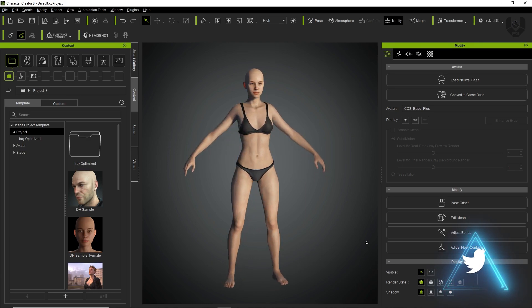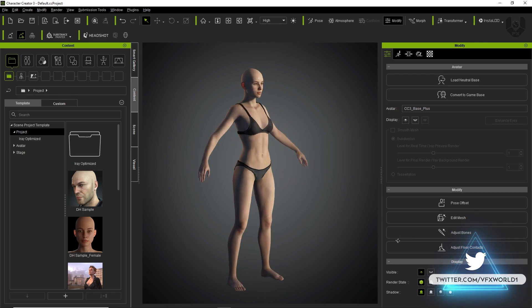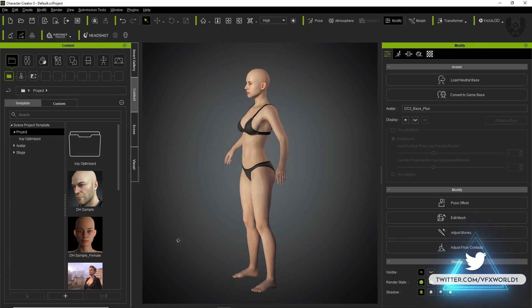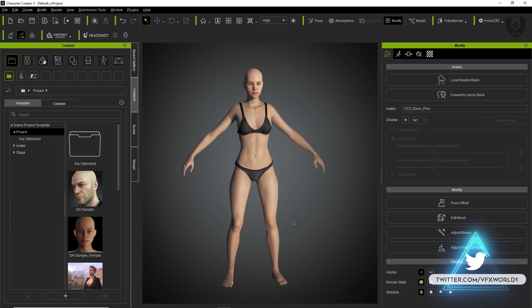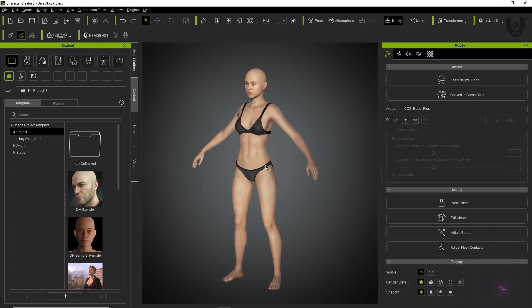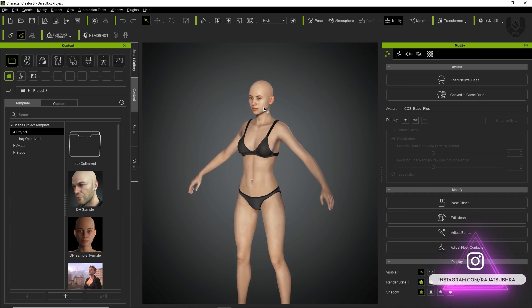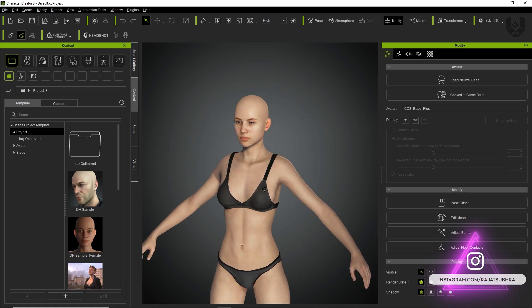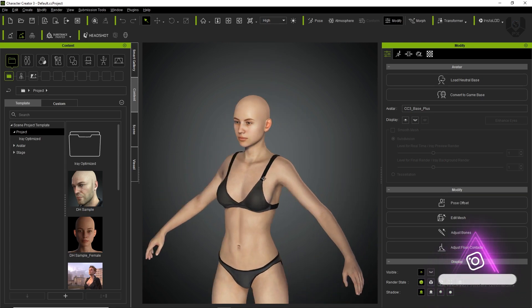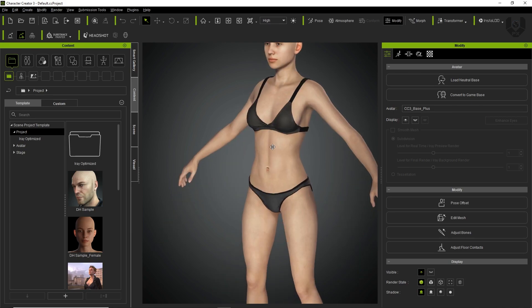This is a basic viewer where you can rotate the character by pressing Alt and right-click. By pressing Alt and left-click you can drag, and by using the scroll wheel you can zoom in and out on this character. It's very easy controls — not very complex — only two or three keys you need to use here.